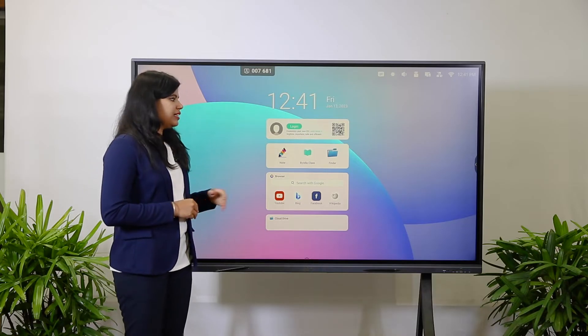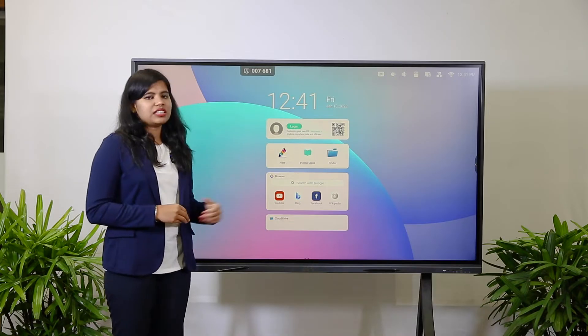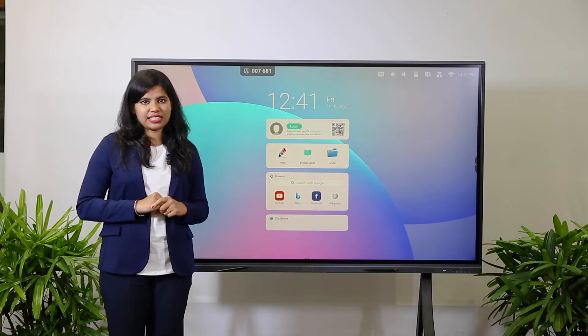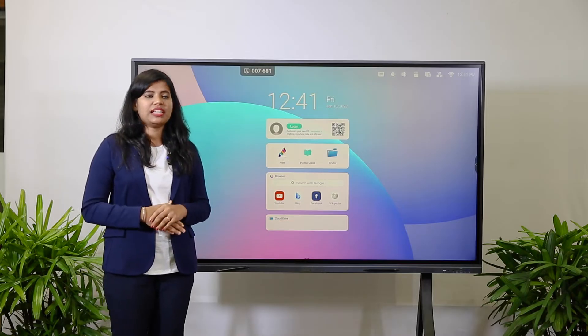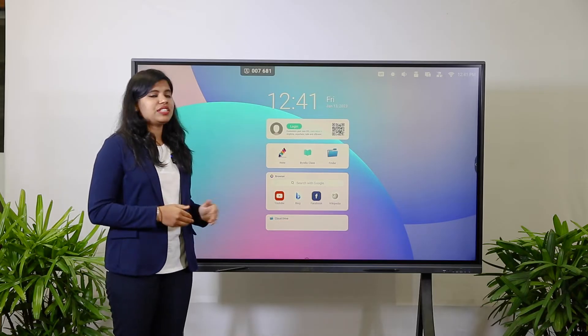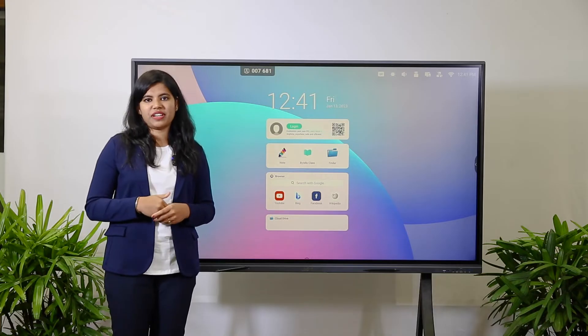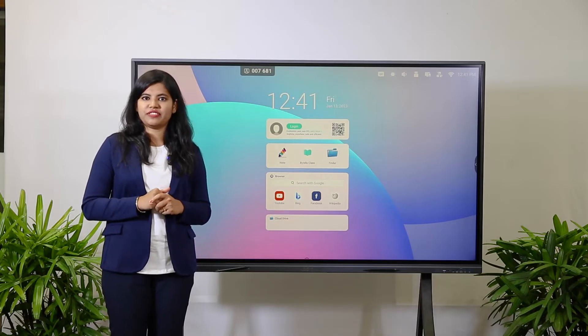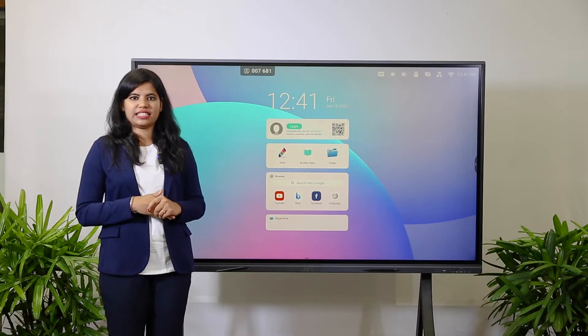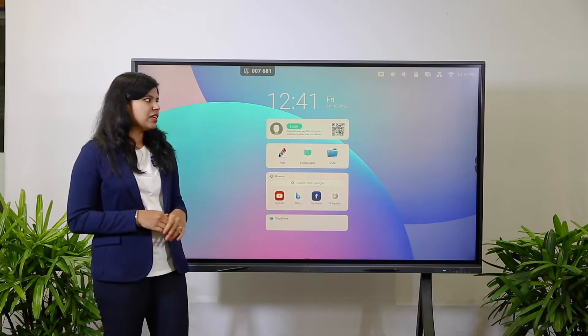As you can see here, this is the 75-inch AX series interactive display. In this series, you will get three sizes: 65 inches, 75 inches, and 86 inches.